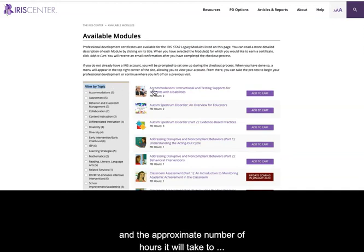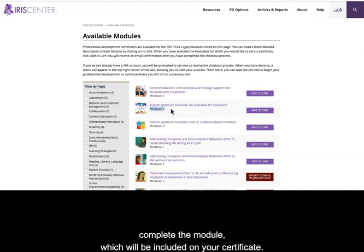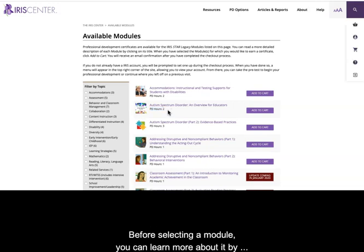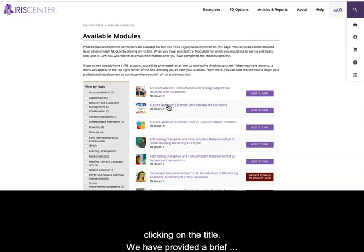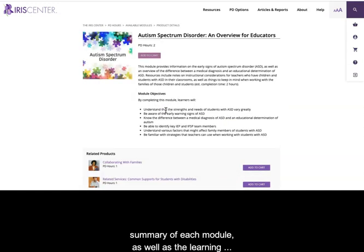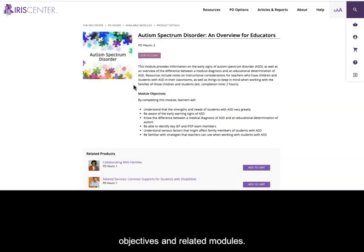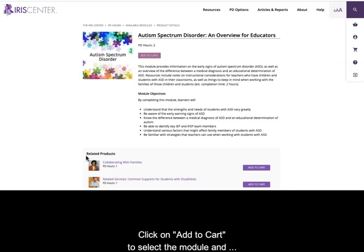For each PD option, you can see the module title and the approximate number of hours it will take to complete the module, which will be included on your certificate. Before selecting a module, you can learn more about it by clicking on the title. We have provided a brief summary of each module, as well as the learning objectives and related modules.